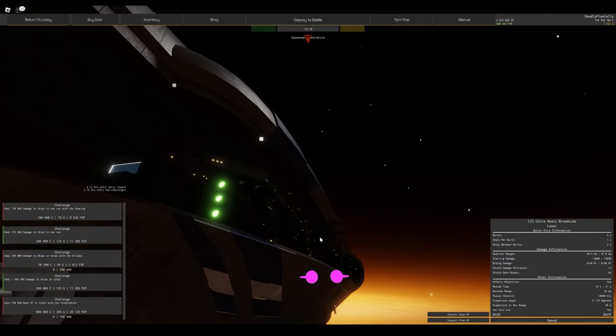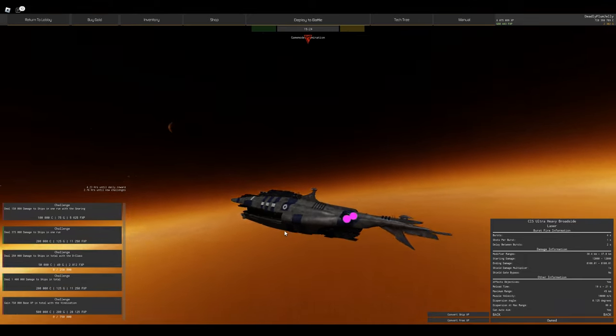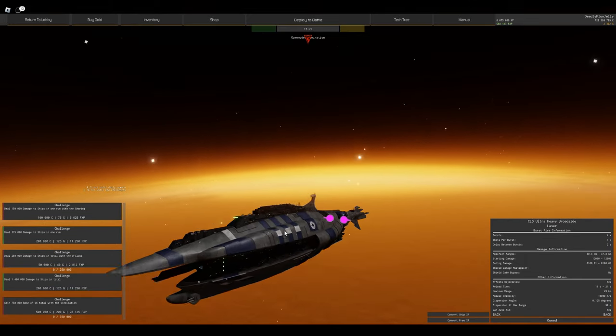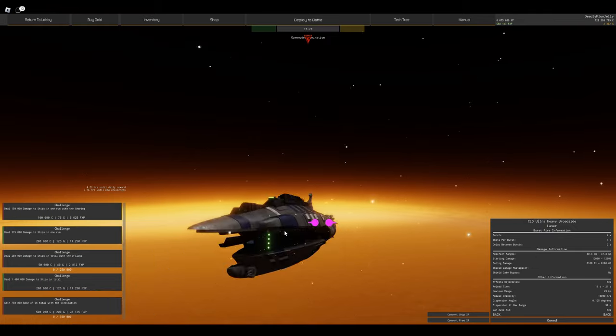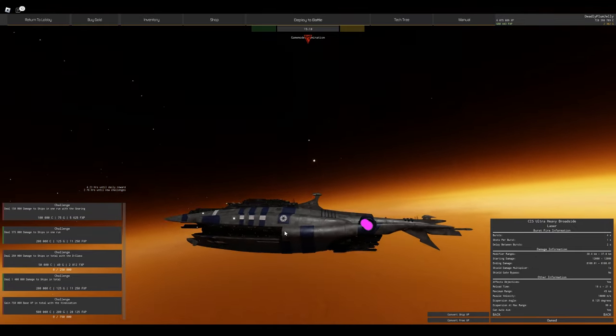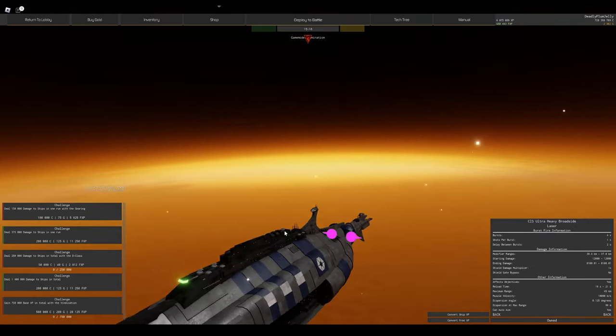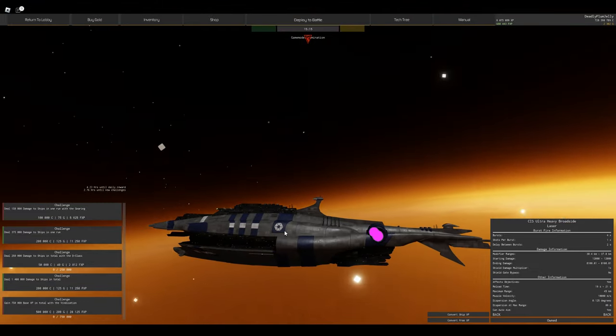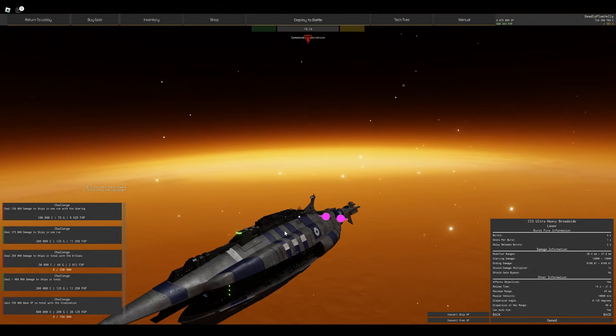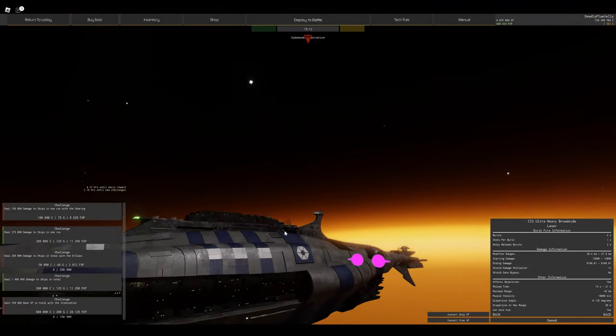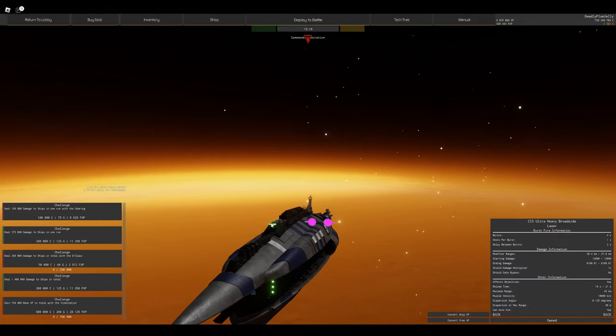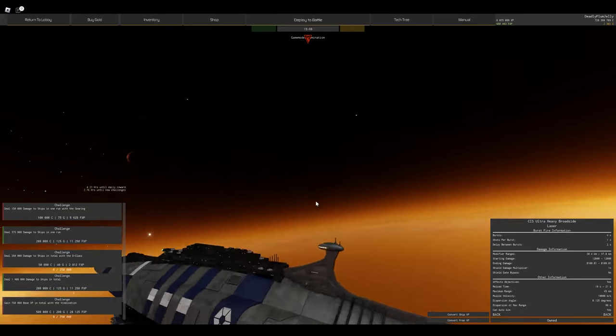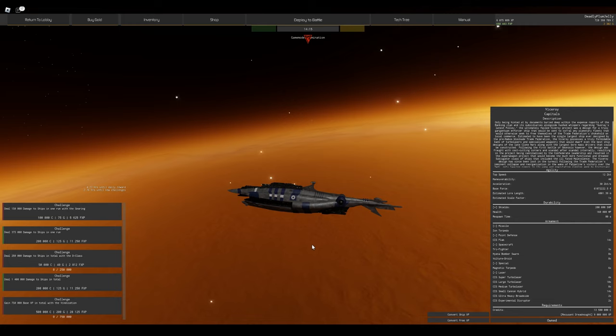One thing I do like to say is, guess where the Confederacy bridge is? Some keen people will know that the Confederacy like to use observatory towers just like the Mon Calamari. The bridge is here, and this is actually an observatory tower. But anyway, enough rambling, let's get into it.